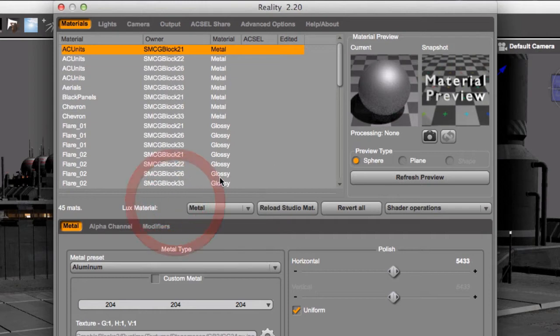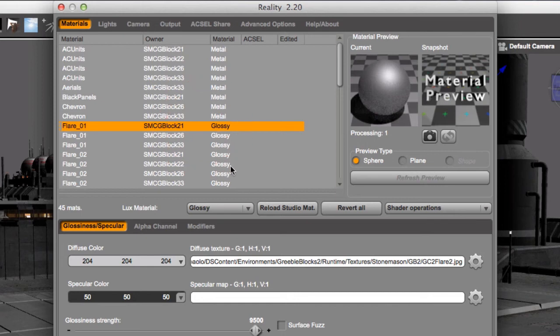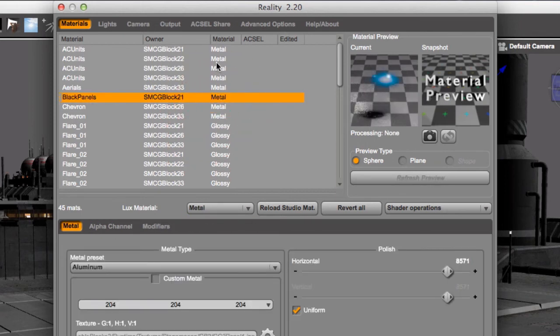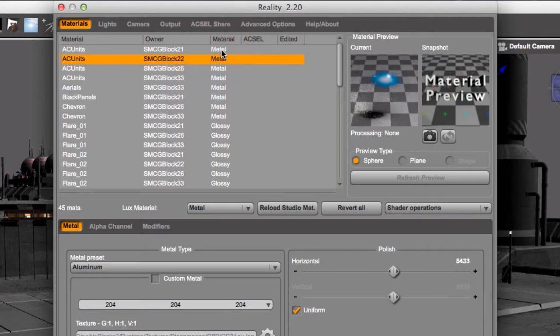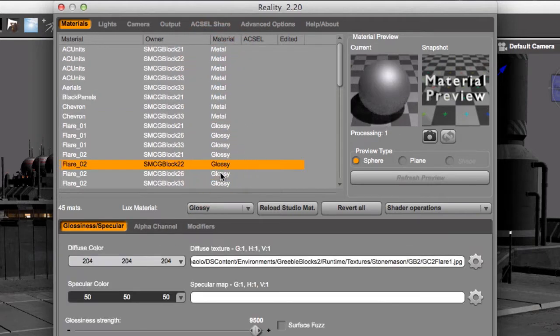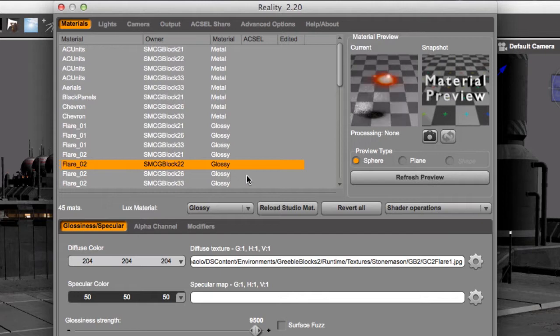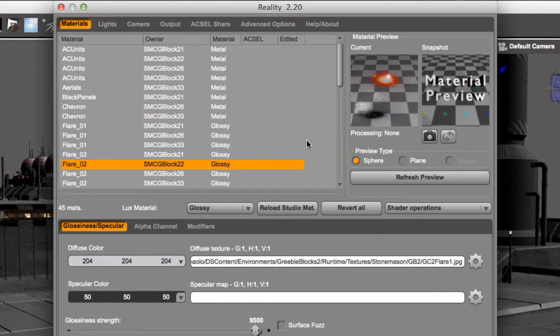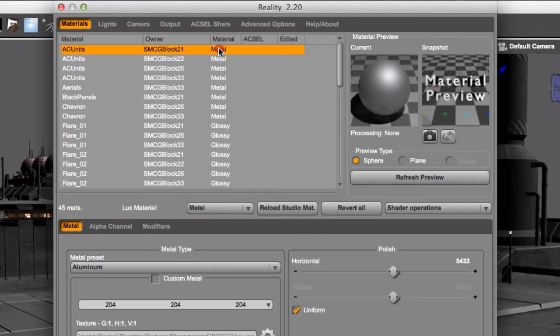So right now we are in metal. And as I click on a material, you see that material editor changes. So here we can change all our parameters. And as I click on a material, automatically Reality generates a material preview that is automatic. You don't have to do anything about it. And these parameters over time they become very, very familiar. They are very simple.